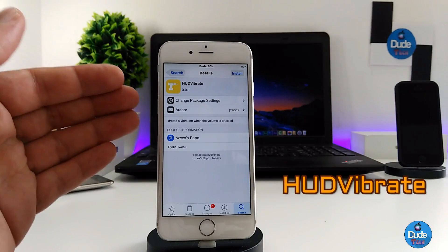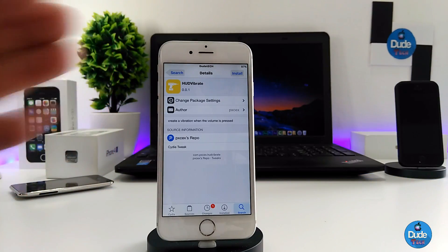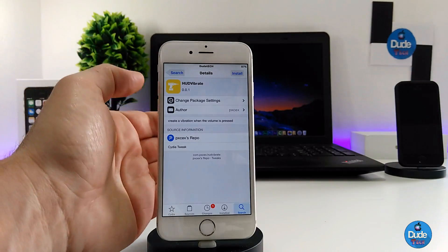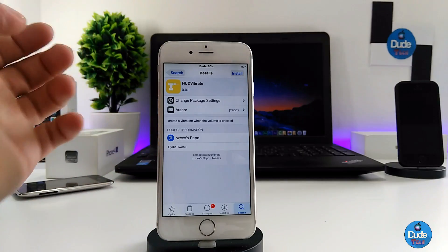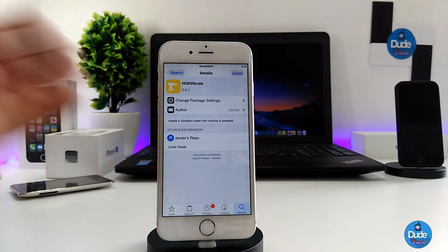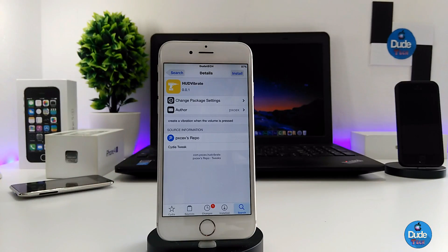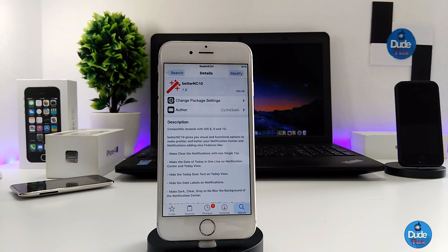Alright, so the first tweak I have for you guys is called Hood Vibrate. When you download the tweak on your device, the name explains itself — once you press your volume button, it's going to provide you with a vibration. Once you download the tweak, there is nothing to configure under the settings; it will work right away once you use your volume button. There you go guys — Hood Vibrate.